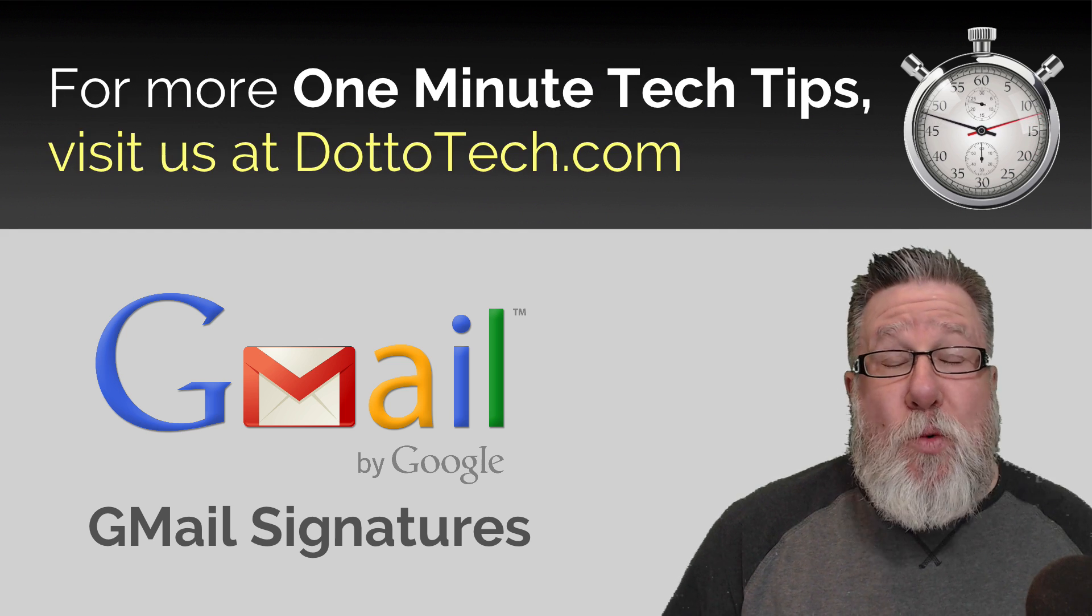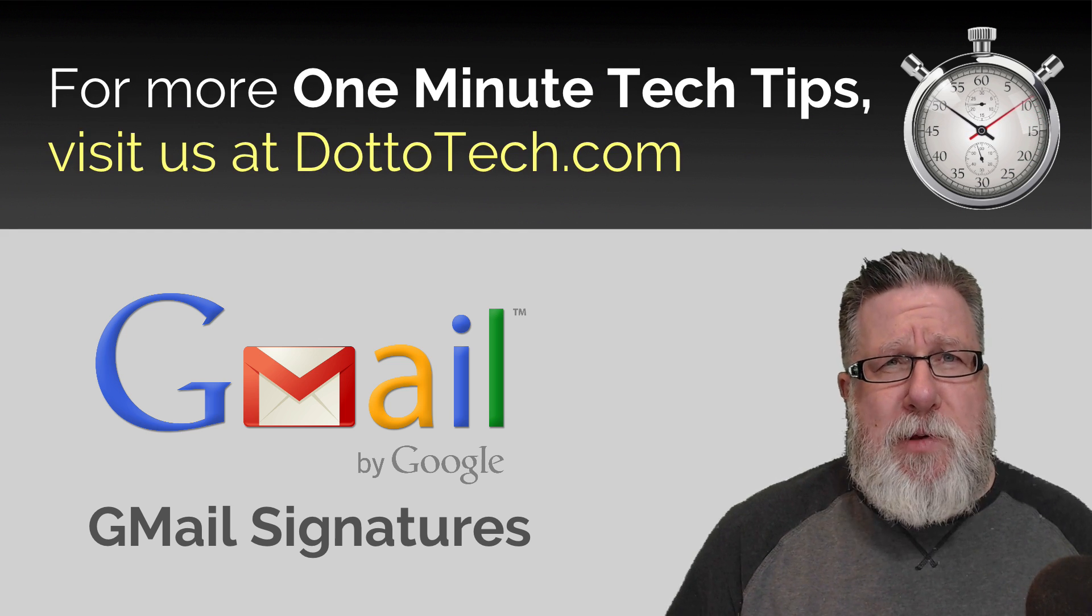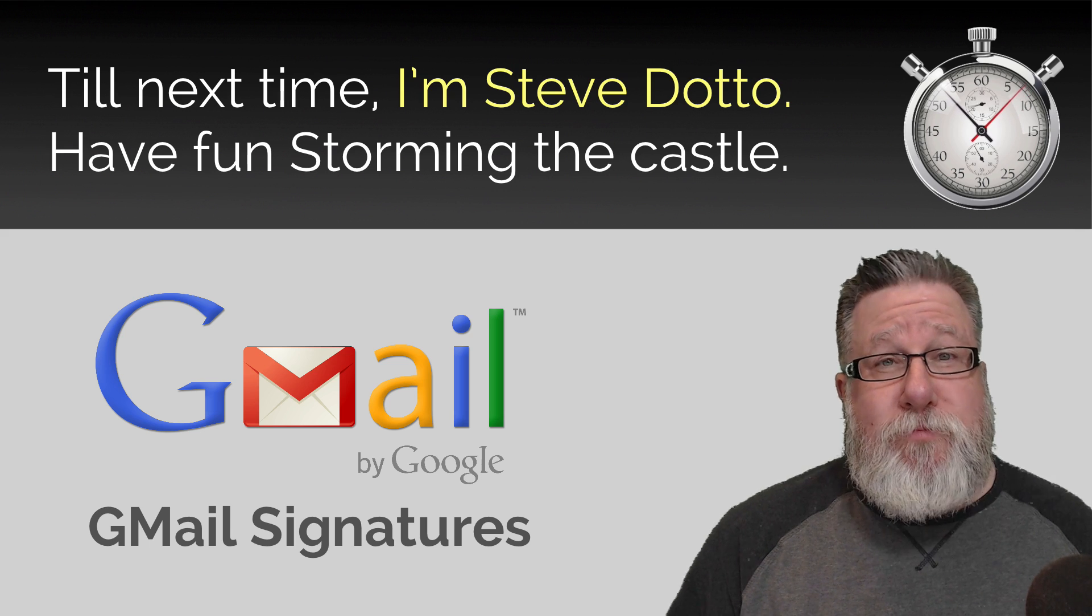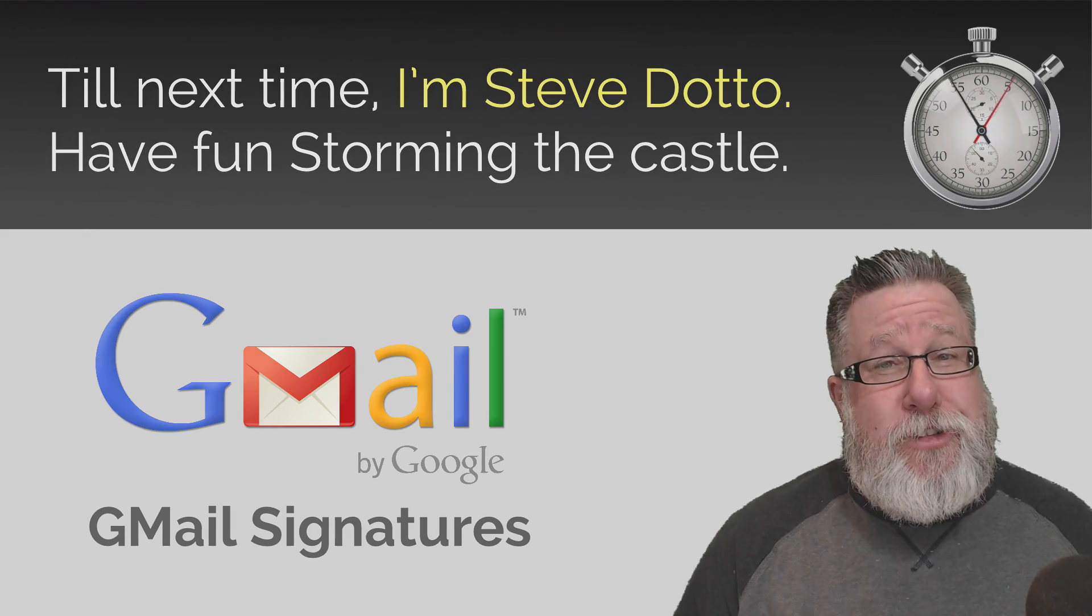For more One Minute Tech Tips, visit us at DottoTech.com. Till next time, I'm Steve Dotto. Have fun storming the castle!